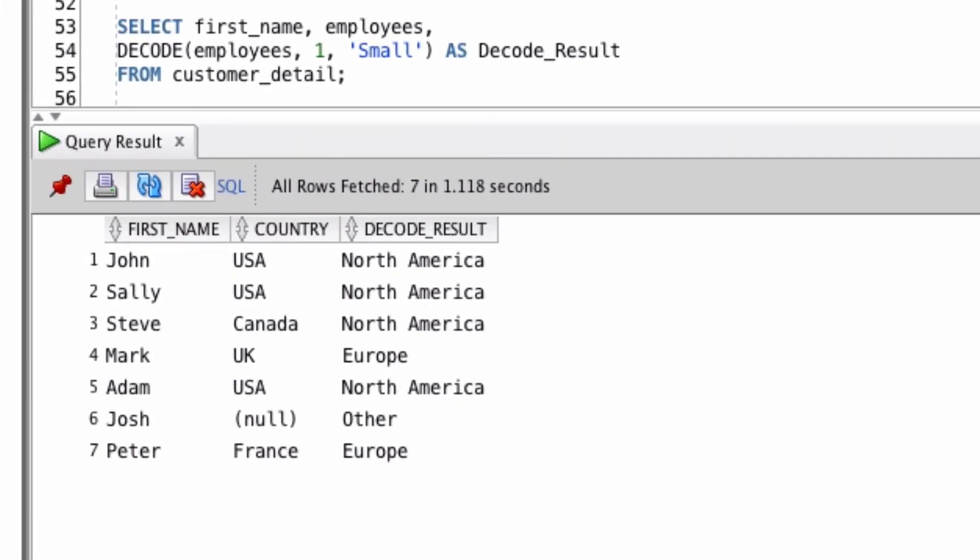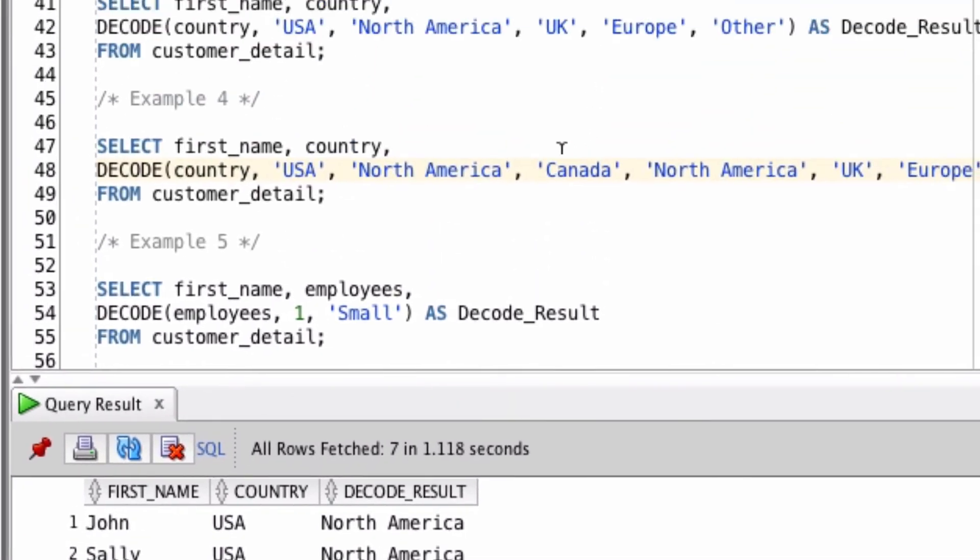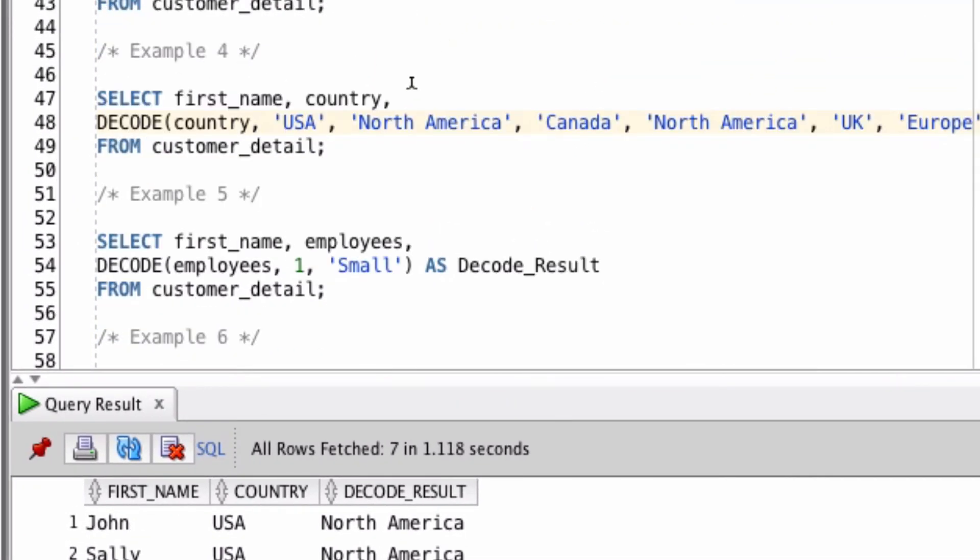So you can see that this function can get quite long. So that's how you can use the decode function in Oracle.